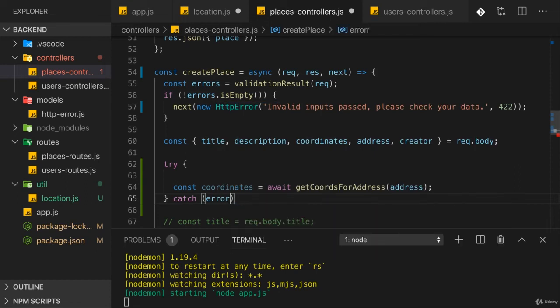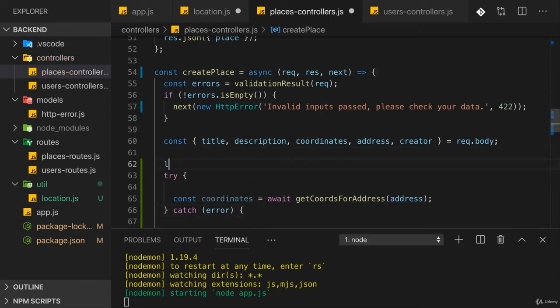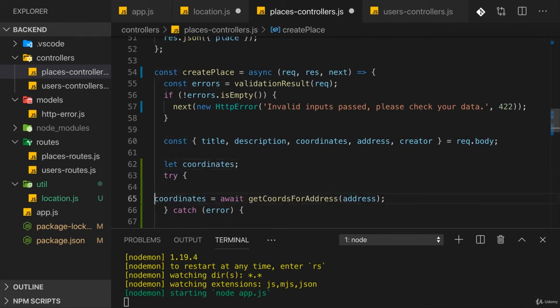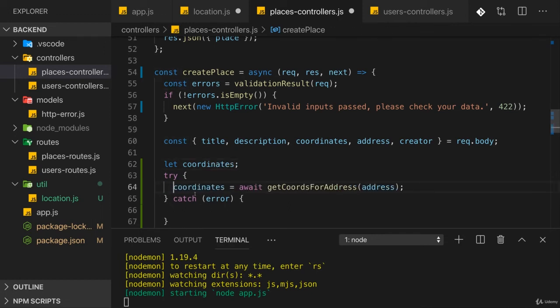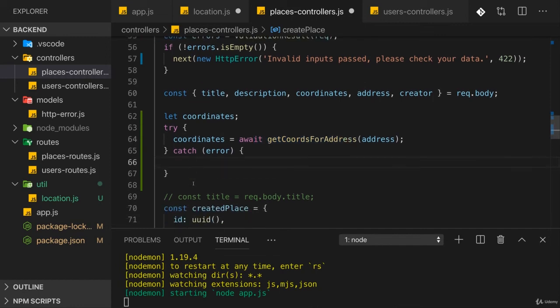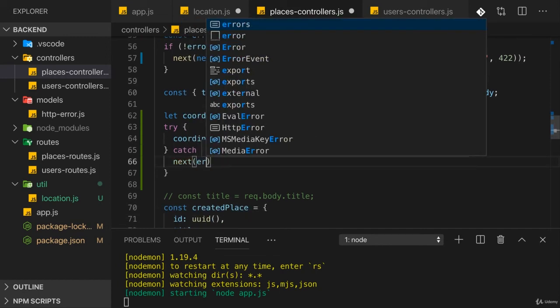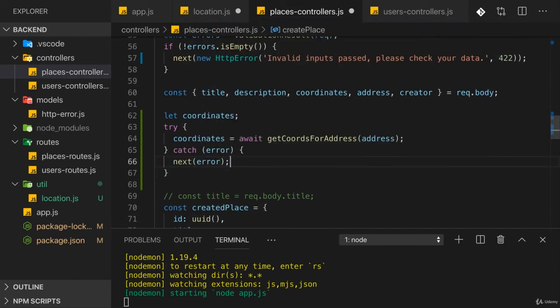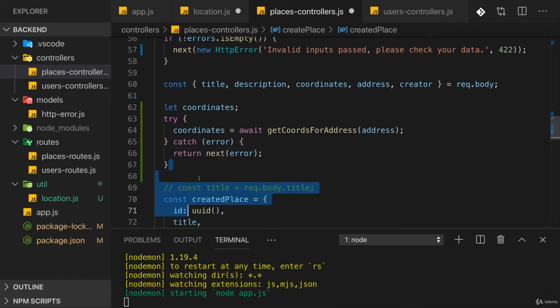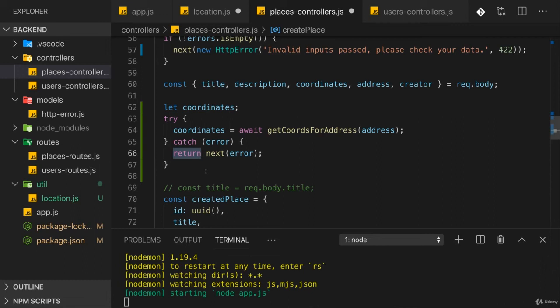So I'll actually create a coordinates variable here and assign a value to it inside of try-catch so that coordinates is not just scoped to the try block. And then here we might catch an error if that fails. If we do catch an error, I simply want to next it. I want to forward it. I also want to return so that no other code thereafter runs. Since we catch the error, we don't quit the function execution automatically. So we have to quit it by calling return.